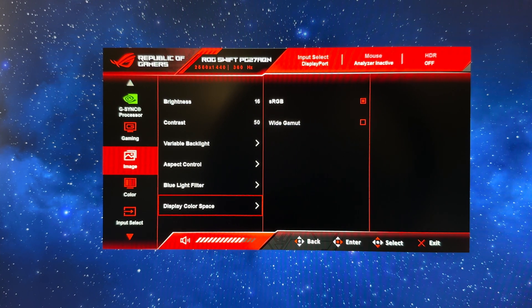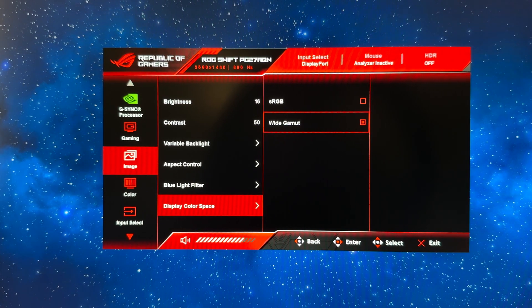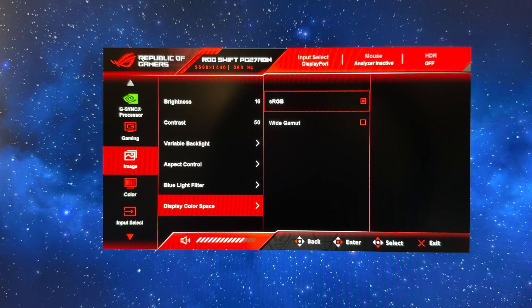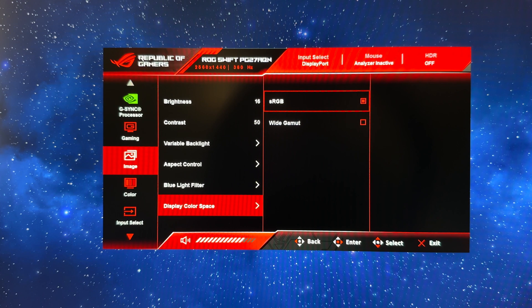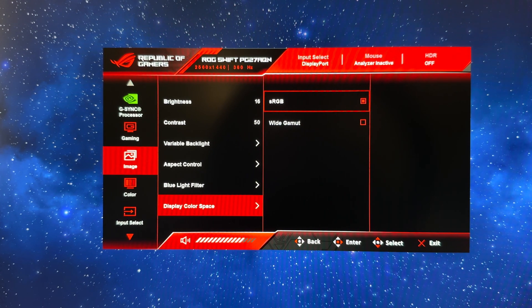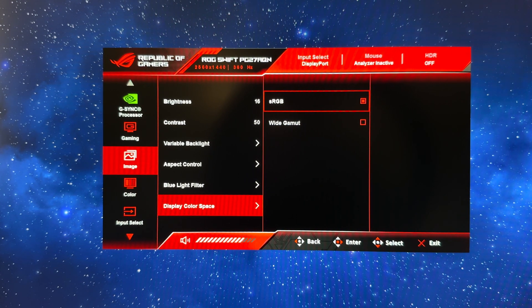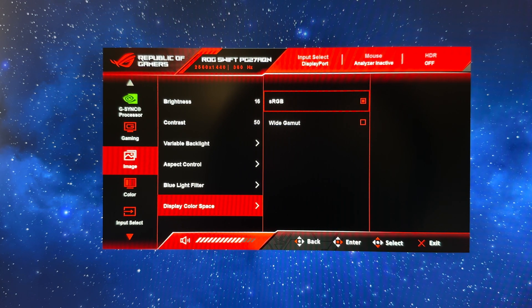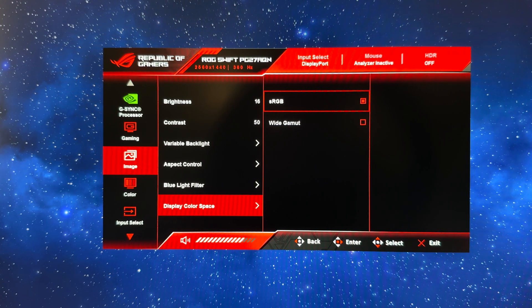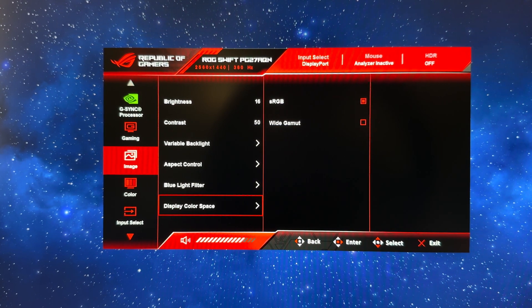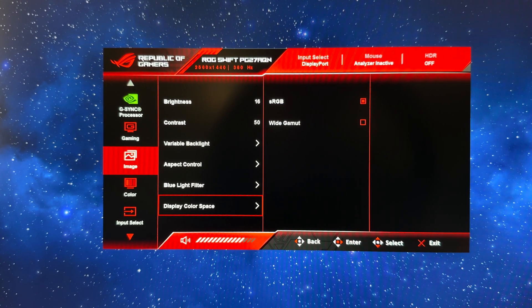Thankfully it's a nice simple switch between sRGB and wide gamut here just on the monitor; you don't really need to change anything else in the settings. So sRGB if you want more accuracy or you're using it for office applications, wide gamut mode if you want a more vivid and saturated appearance perhaps for games or videos. So that is the image section complete.